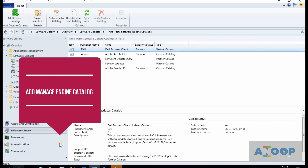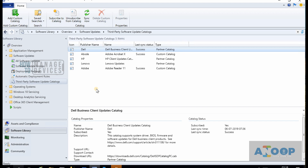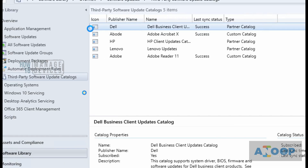Hey, hello, this is Anoop here. In this video we are going to see how to patch third-party applications like Chrome and Java using the custom catalog option available in SCCM. Let's jump into it. Over here in the third-party patching node, you can see this is already enabled.